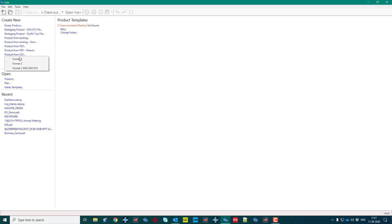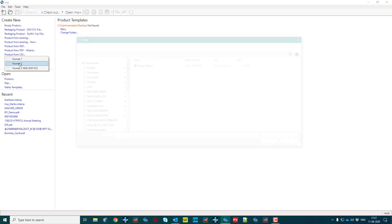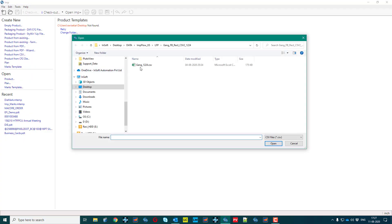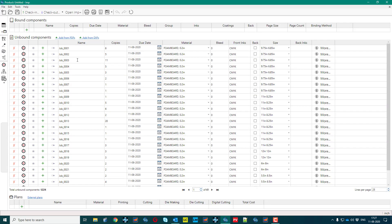Let us import a pool of 1200 plus jobs from a CSV file format which has specifications of each job. These jobs are of varying number of copies and sizes.